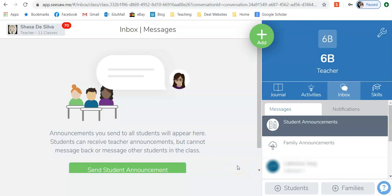When you send a student announcement, it is a message that can be seen by all the teachers attached to your grade, and it gets sent to all of the students. This is another potential way that you can send work home to the students.